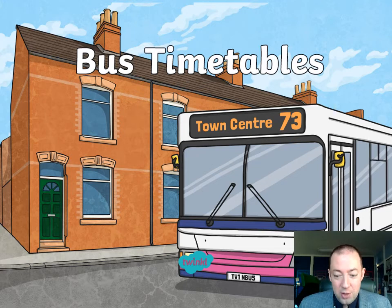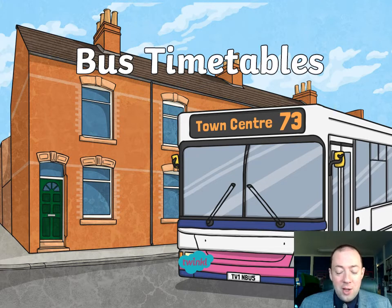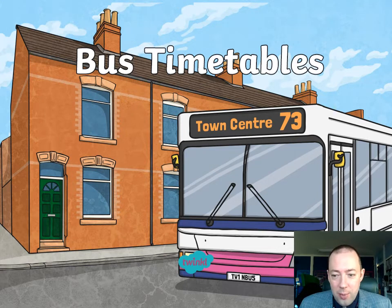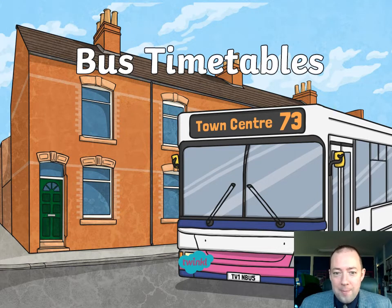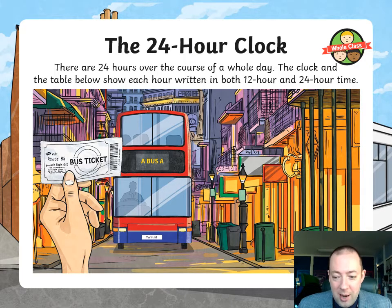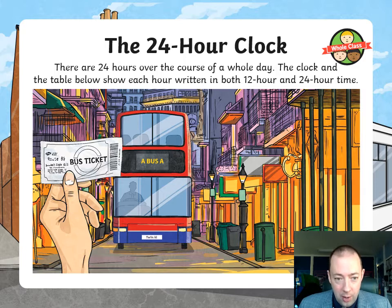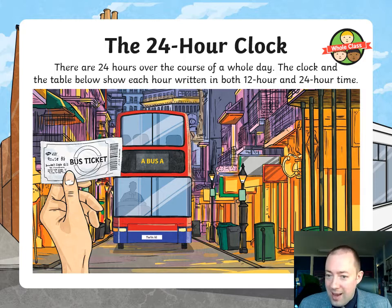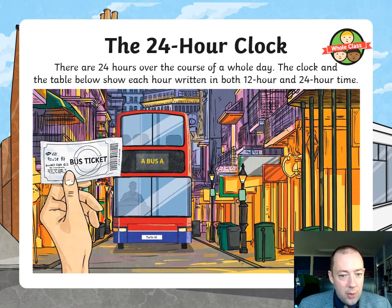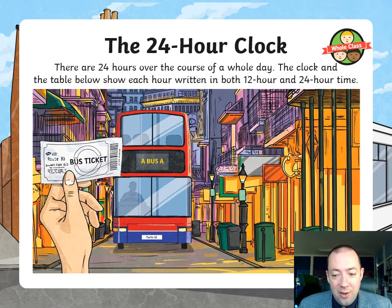Whether it's a bus or a train, you have to learn as part of your maths how to read timetables. Bus or train timetables are written in the 24-hour clock. This means there are 24 hours over the course of a whole day. The clock and the table below show each hour written in both 12-hour and 24-hour time.